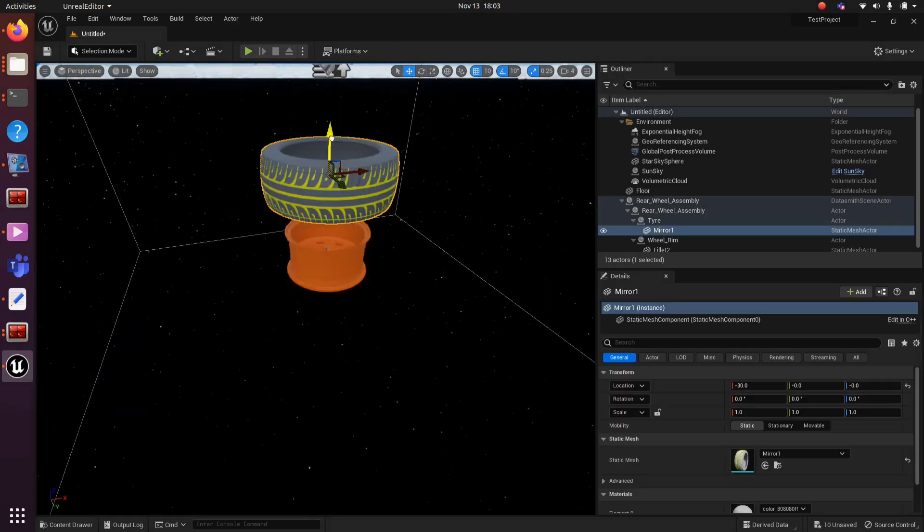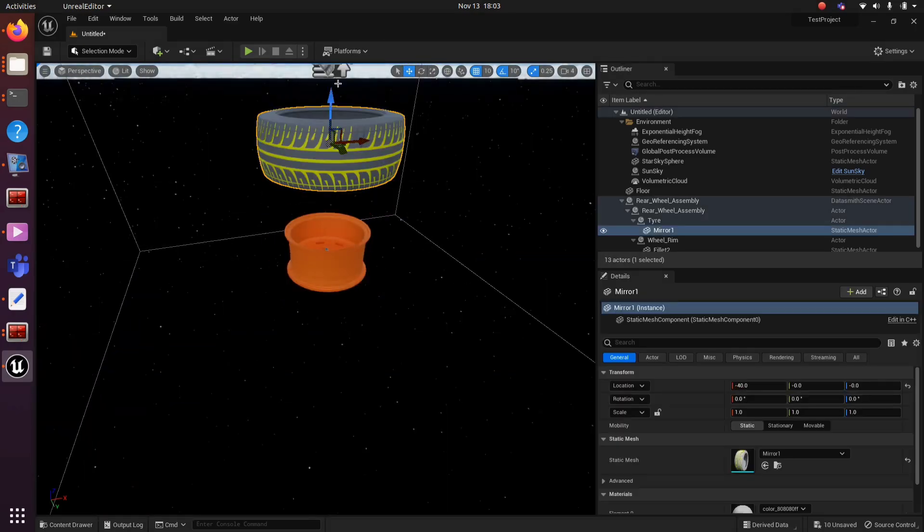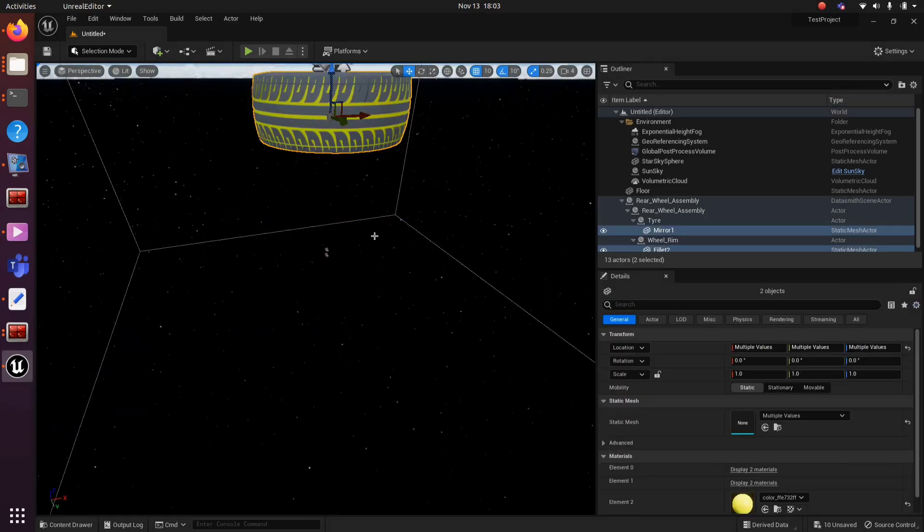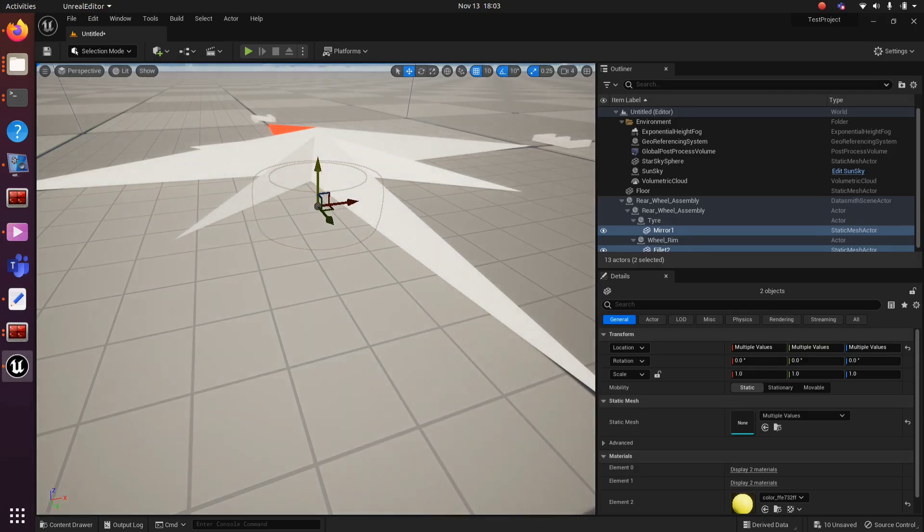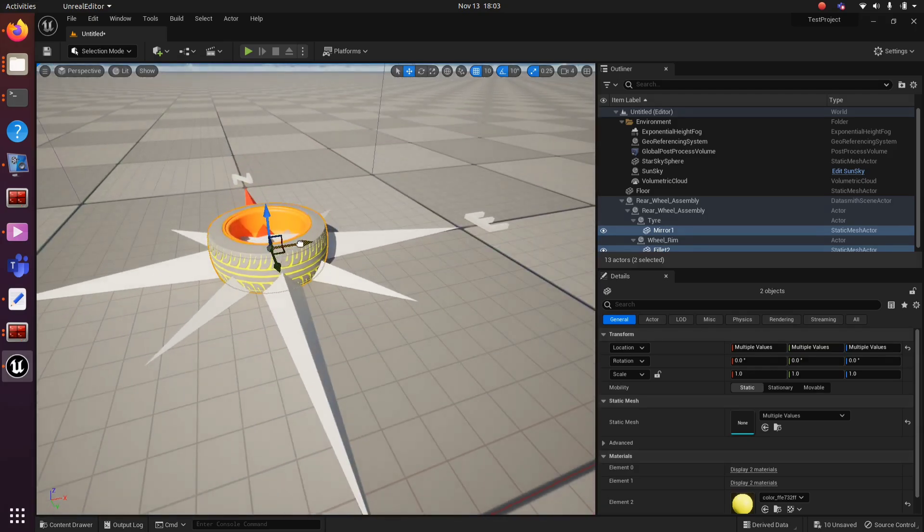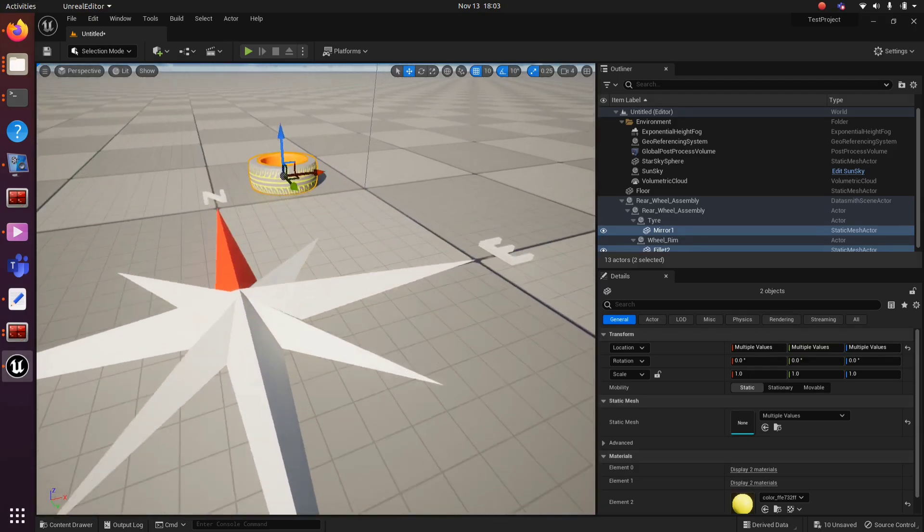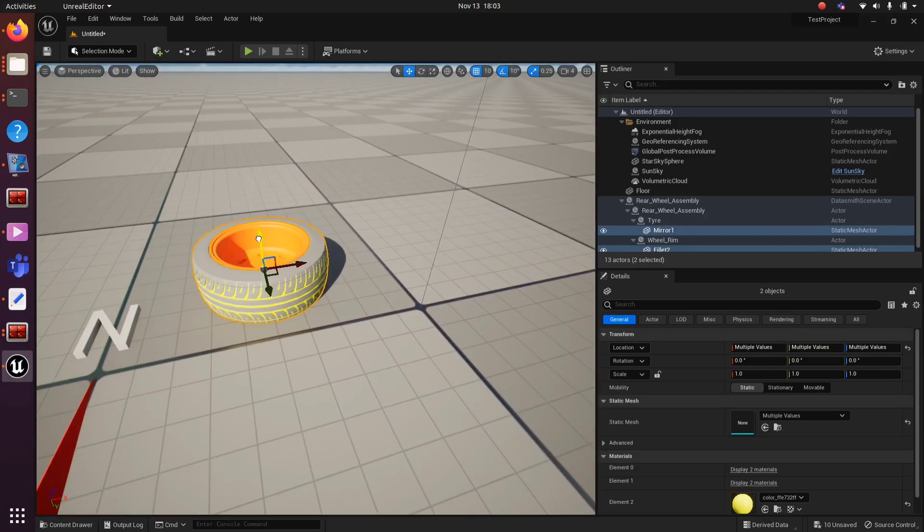You can also make use of position cells in the Details panel. So we have successfully imported a STEP file to Unreal Engine. Thank you.